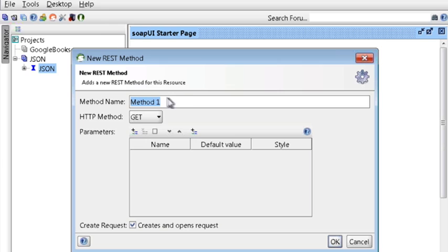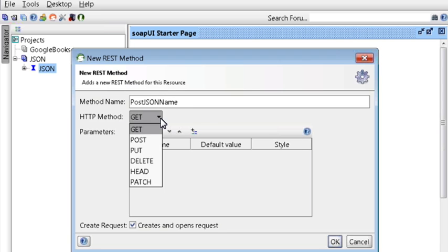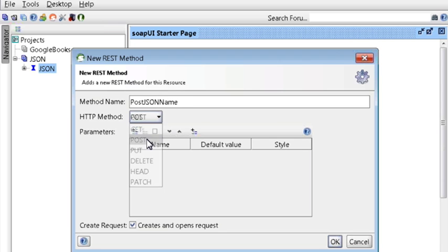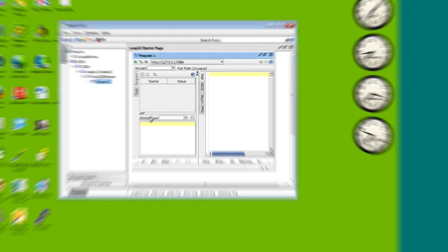For the new REST method dialog, let's call it post JSON name. For the HTTP method, select post. Click OK. Let's expand our project now.